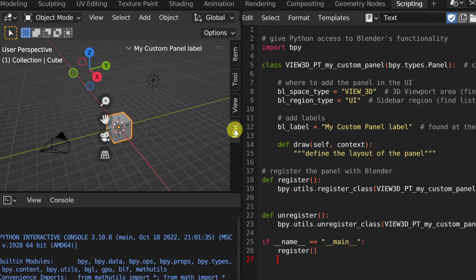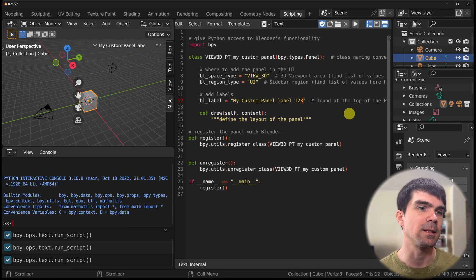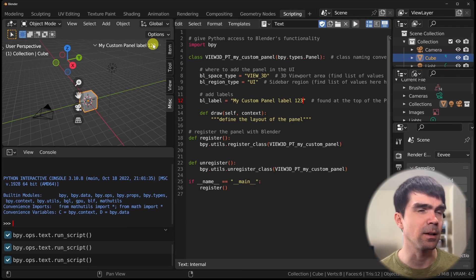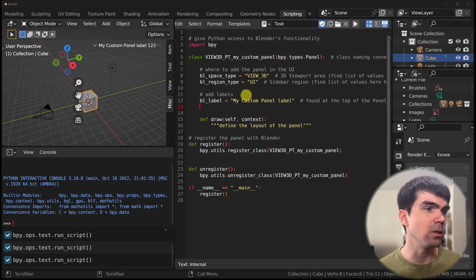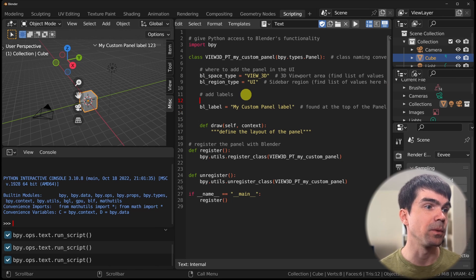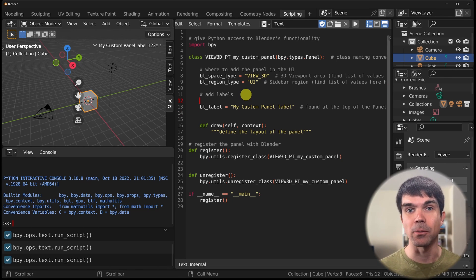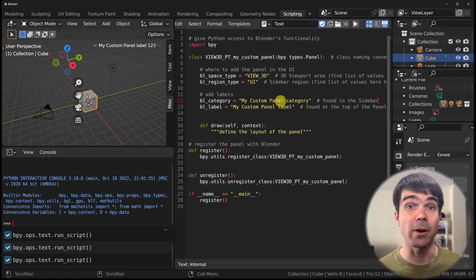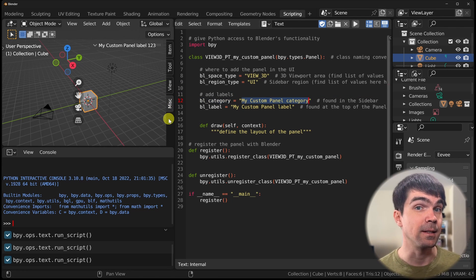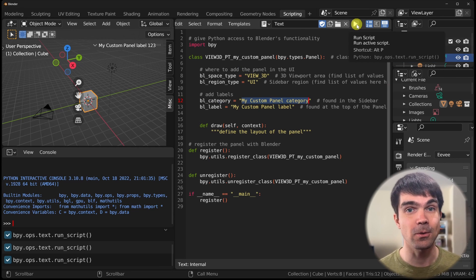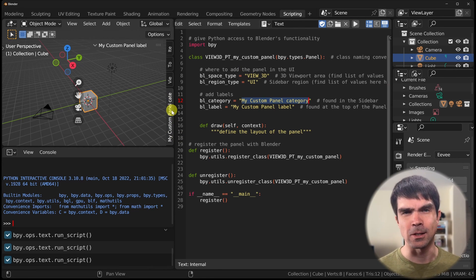And look at that — we have a 'Misc' tab in the sidebar with our 'My Custom Panel Label' visible. You can see how the label updates as we change it. I also want a custom label for the tab itself. We can do that by defining a category using bl_category — whatever text we provide there will appear as the tab name. Let's run the script, and now we have our custom text on the tab.